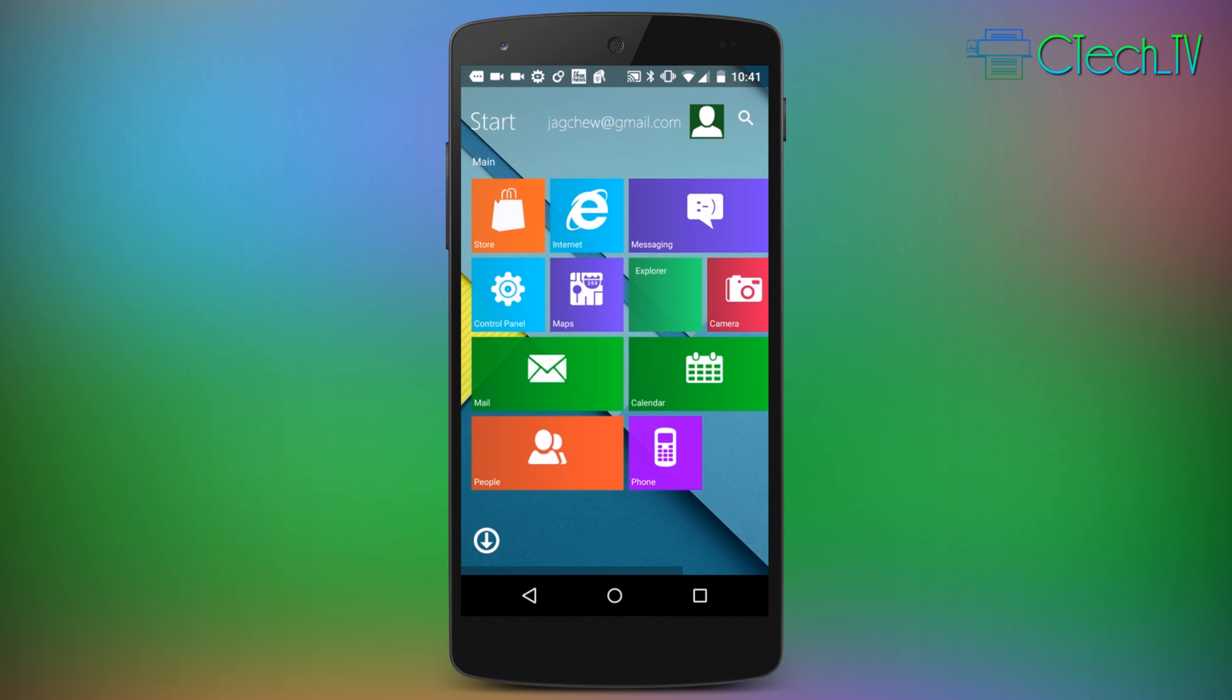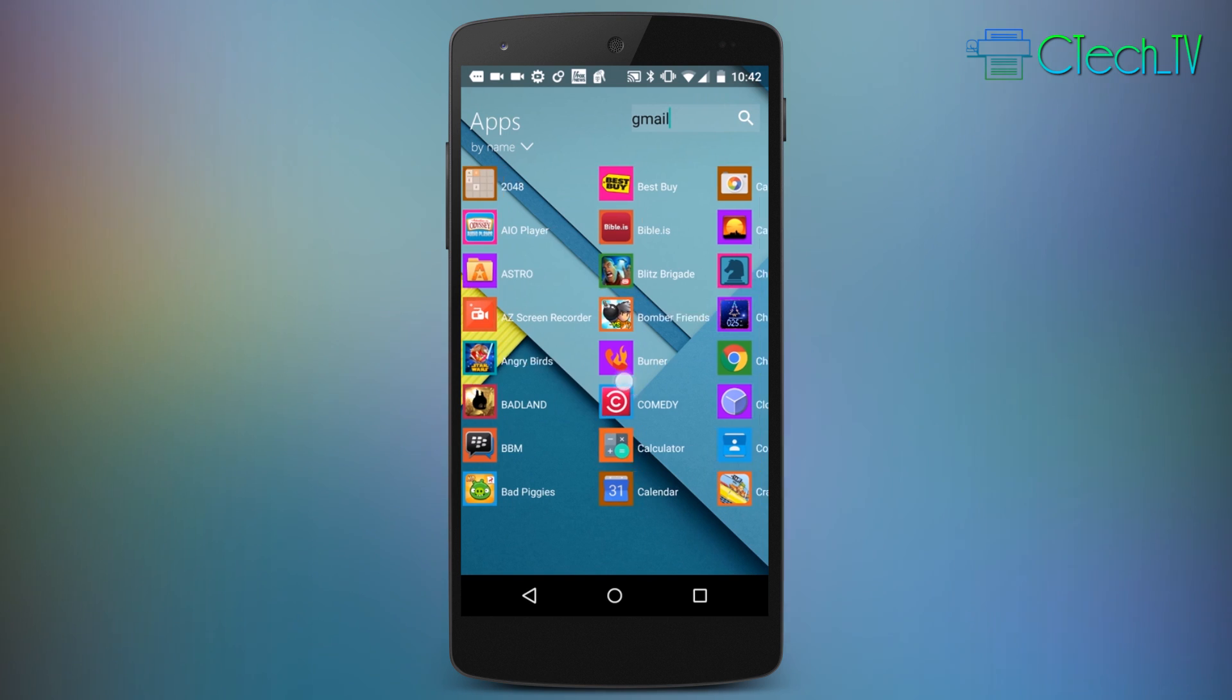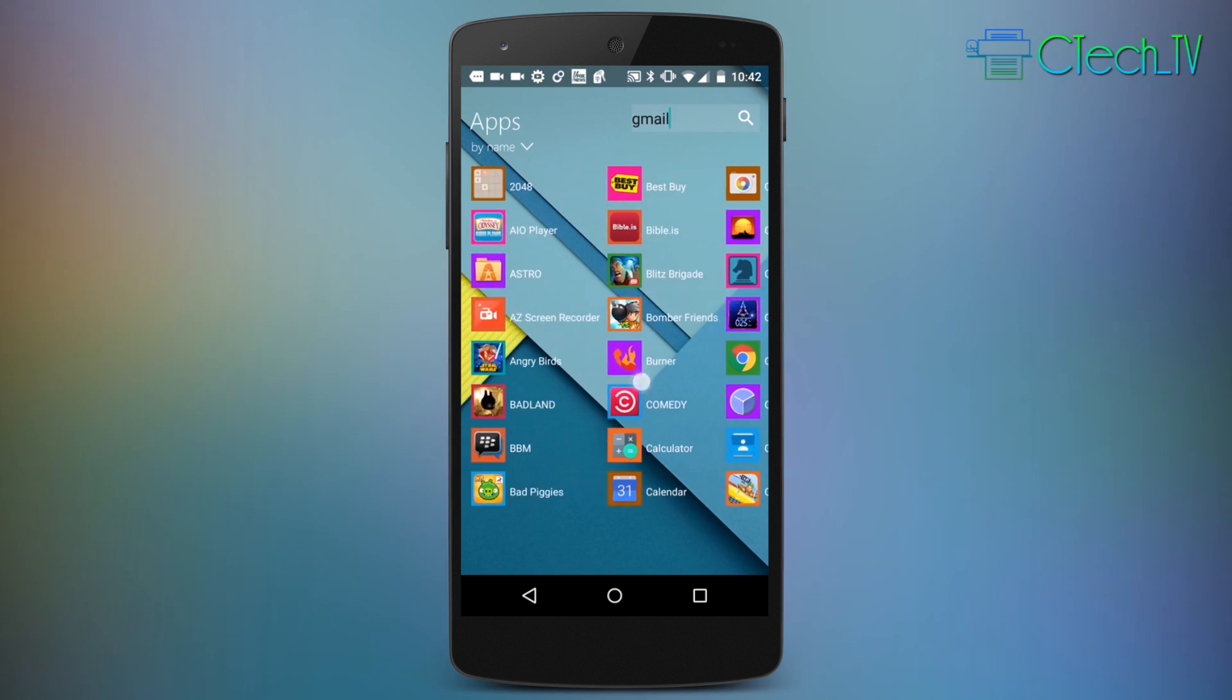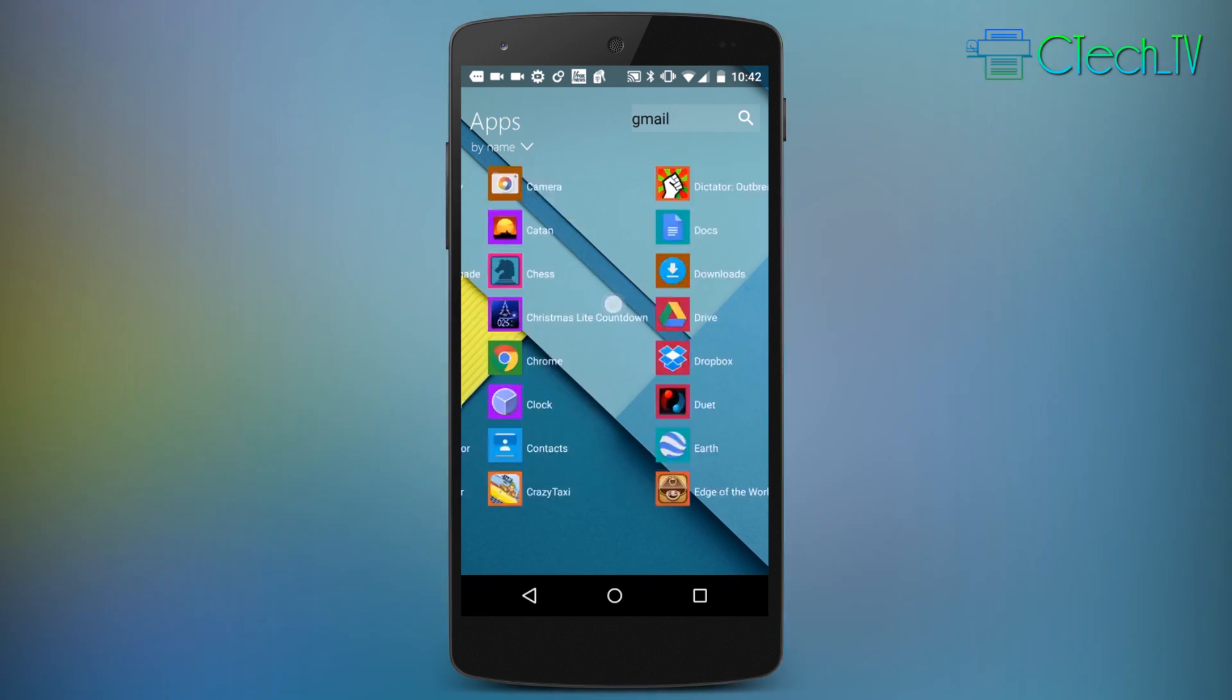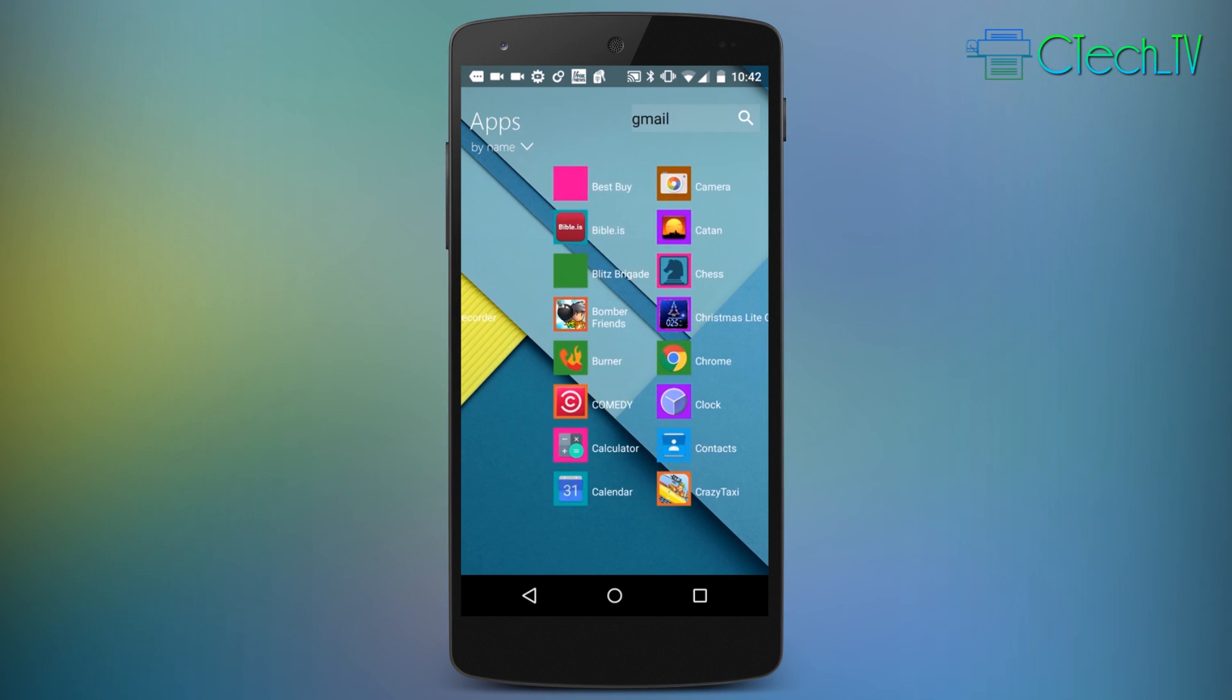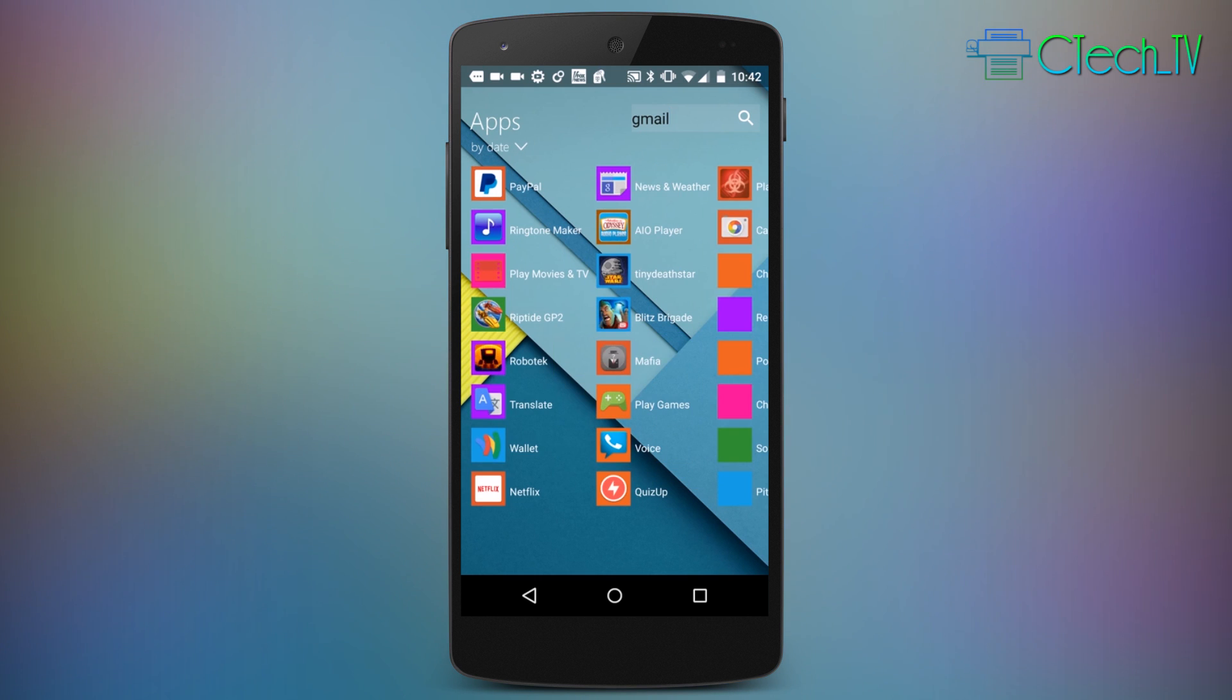Another feature of this launcher is the down arrow in the bottom left hand corner. If I tap that, it takes me to a list of all the apps I have installed on my phone and I can also sort these apps by name, by date, and by usage, just like I would be able to do on a Windows device.